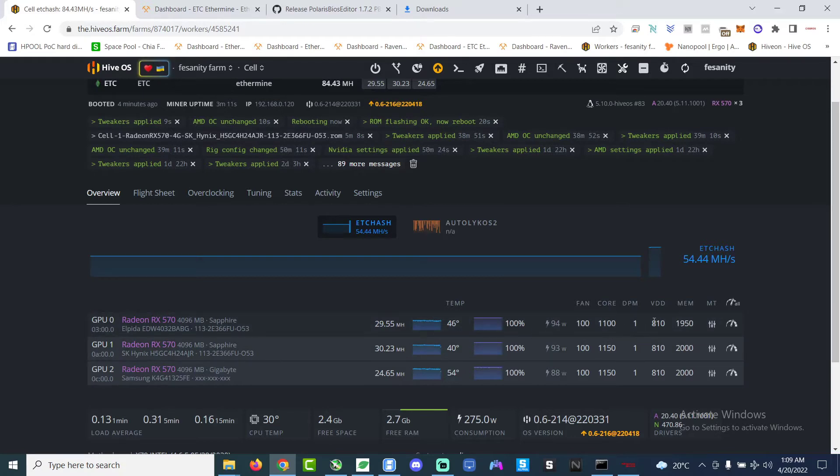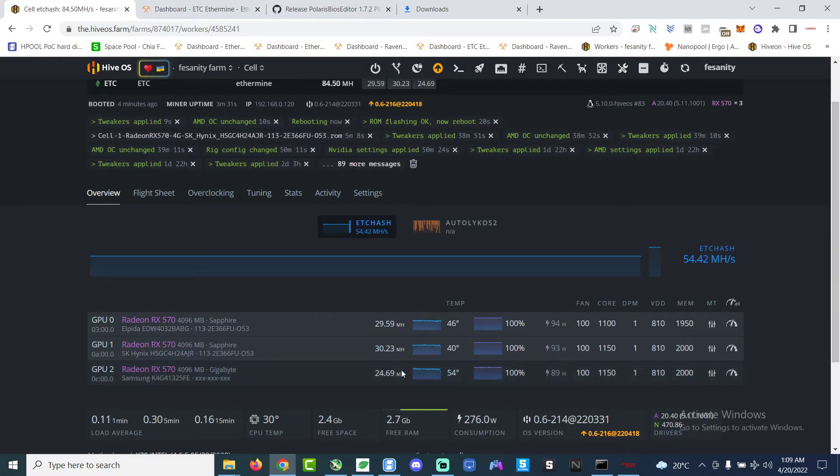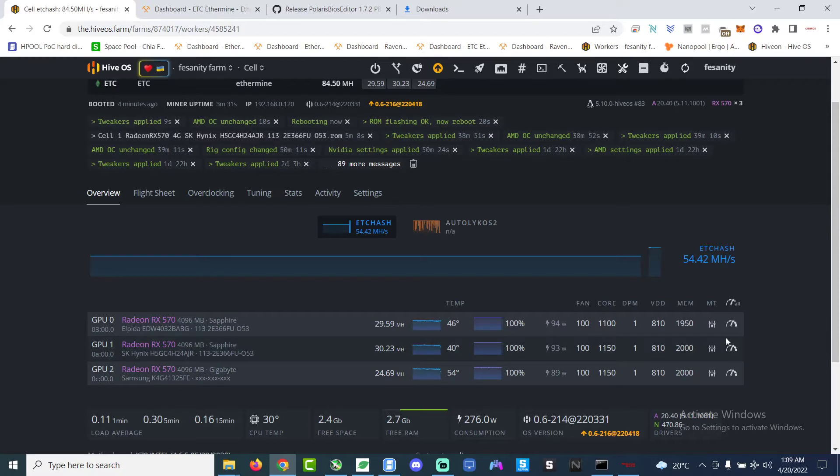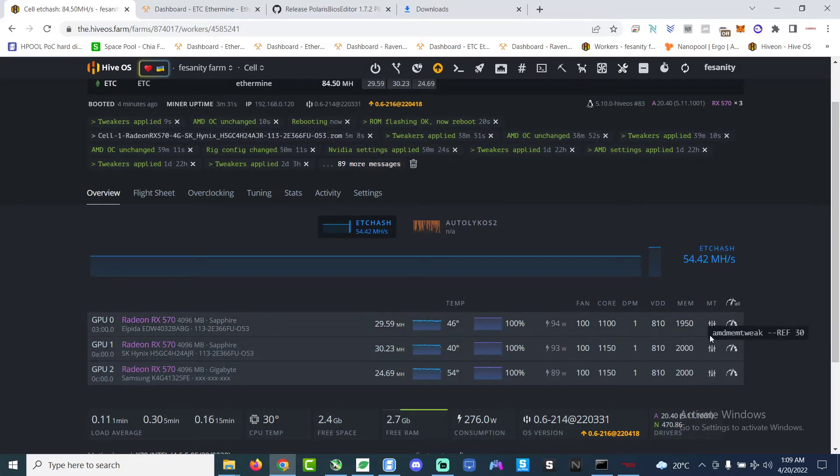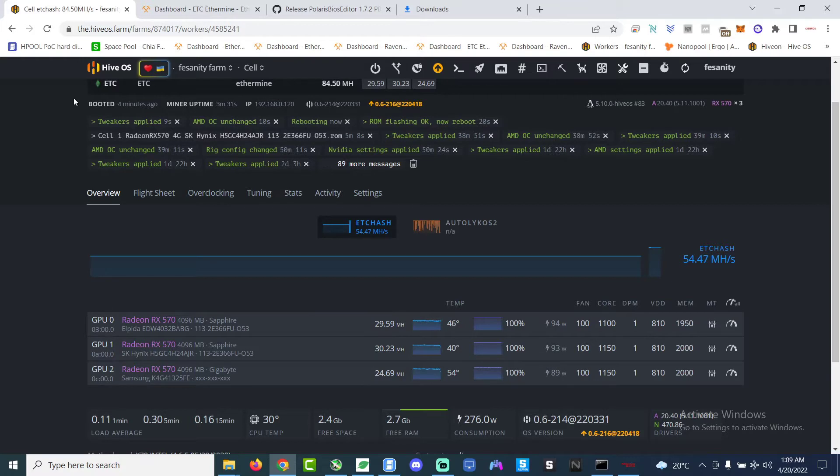So now the hash rate is 30 something, so we've successfully BIOS modded and you gotta do this to maximize your GPU output. Otherwise you're not efficient enough right, the GPU is supposed to do 30 megahash, why not unleash its full potential.